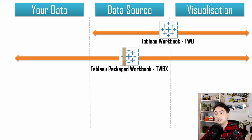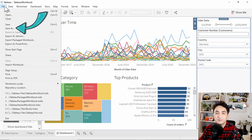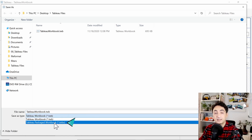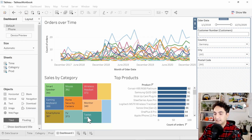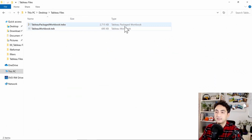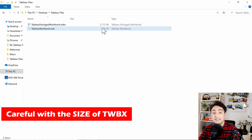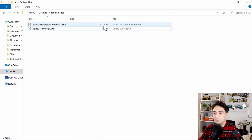This format bundles everything in one file, and once you share it others can use Tableau Desktop or Tableau Reader to access your work. To generate this format, go to File, then Save As, and change the type from the default to Tableau Packaged Workbook. Change the name and click Save. As you'll notice, the size of the packaged workbook is much bigger than the regular workbook because it includes your data. Be careful with large datasets — you may need to filter or reduce the data before sharing.